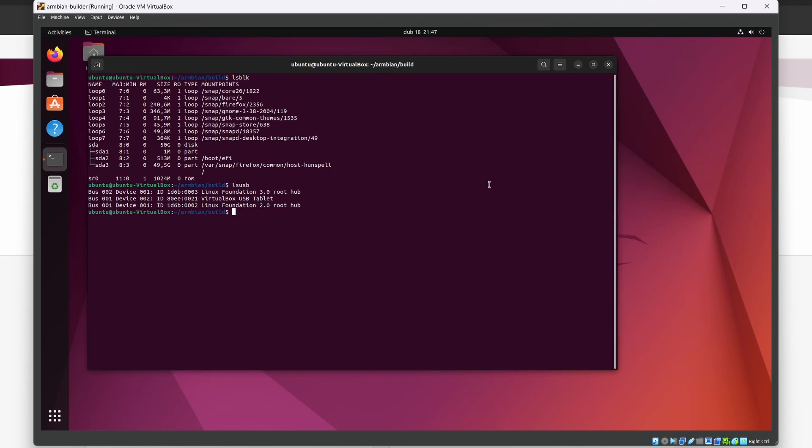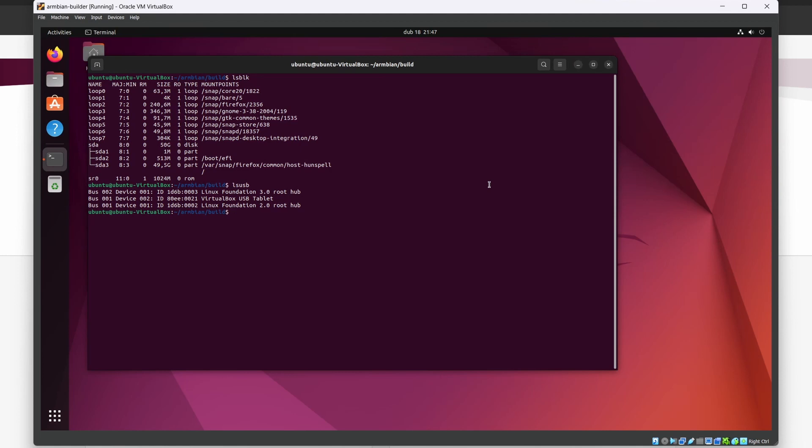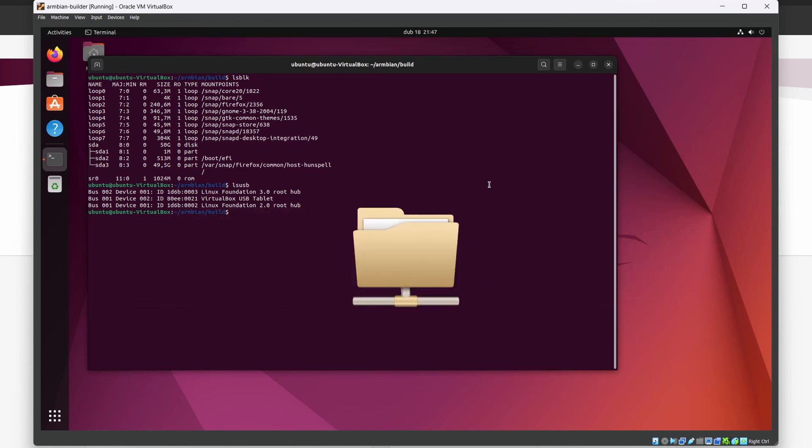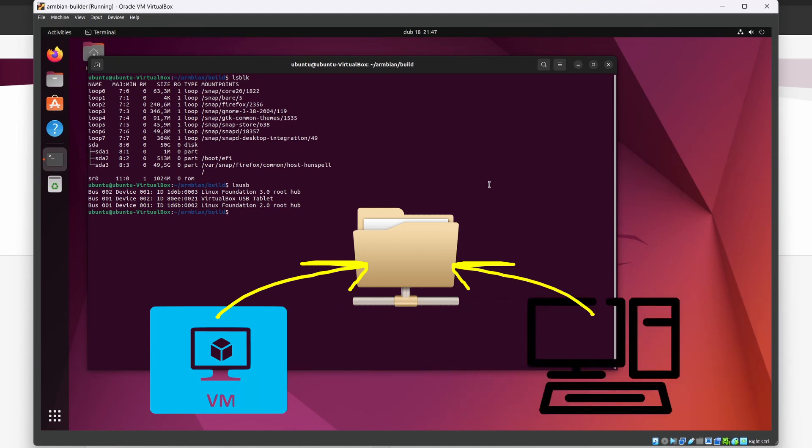I chose to copy this image to my host computer and use Balena Etcher from there. So, how do I copy this file to my host machine? I'll set up a shared folder, which I'll be able to access from this virtual machine and at the same time from my host computer. To do that, follow my steps.